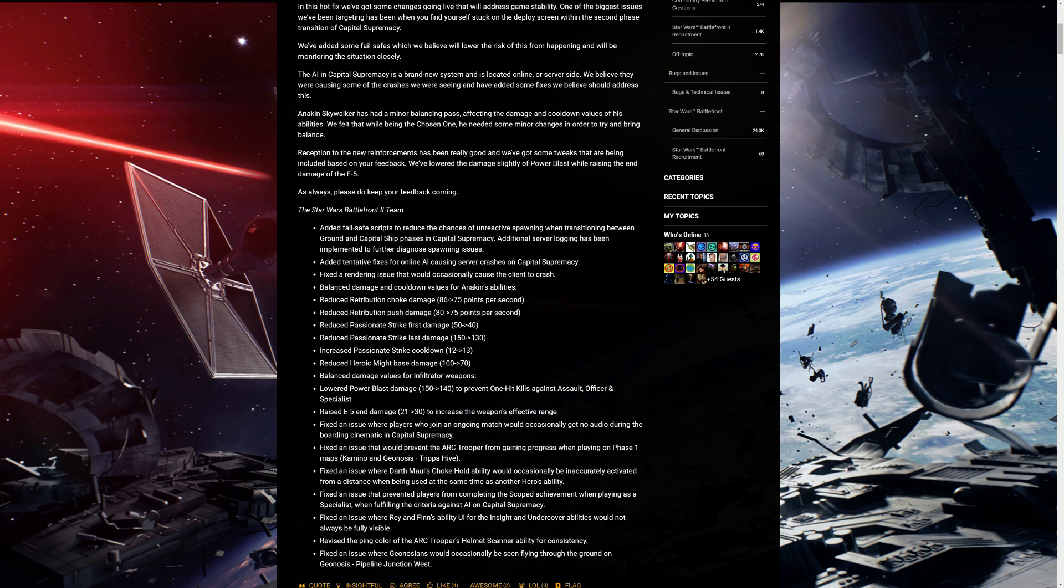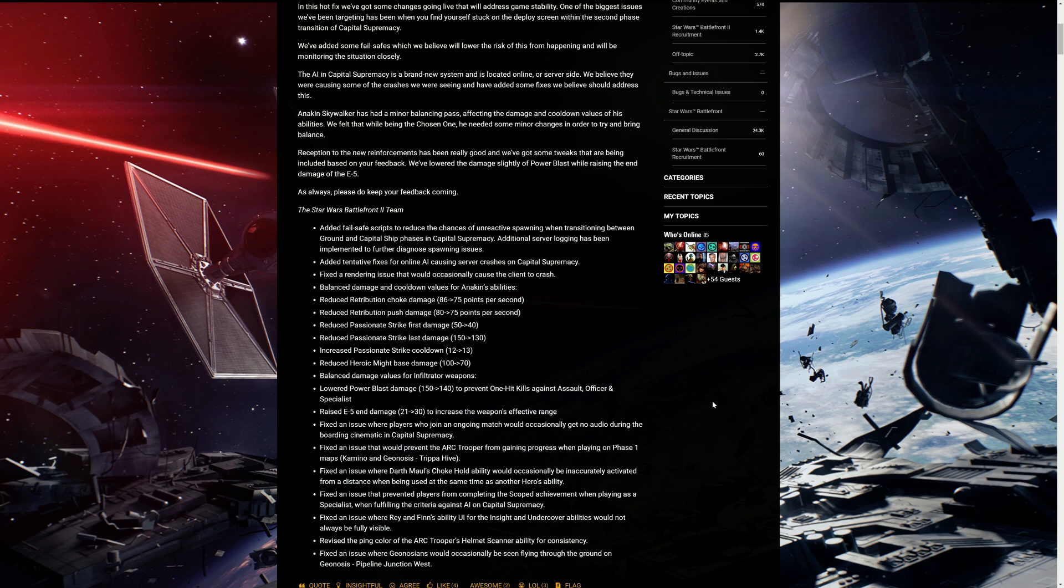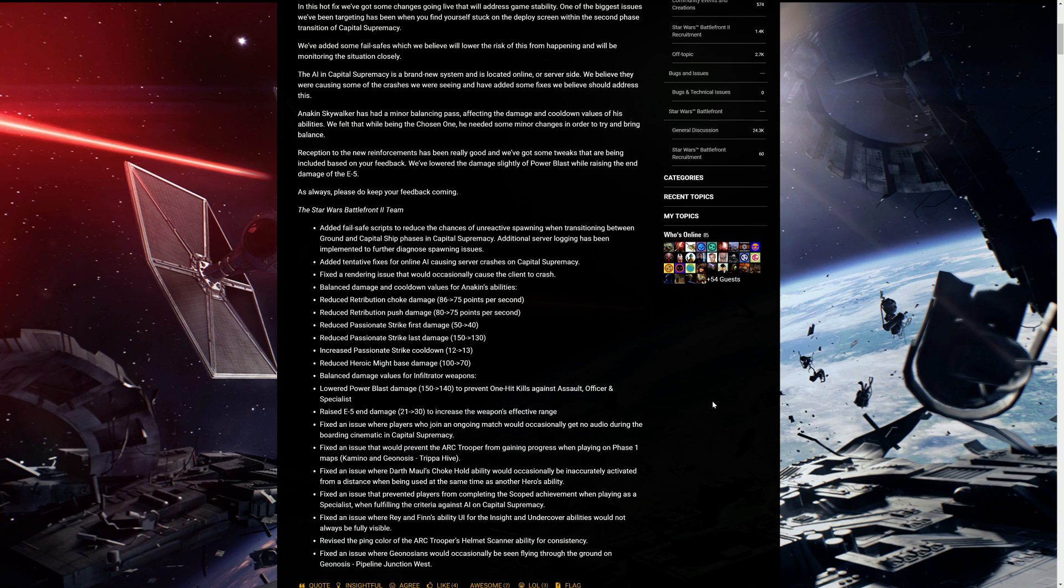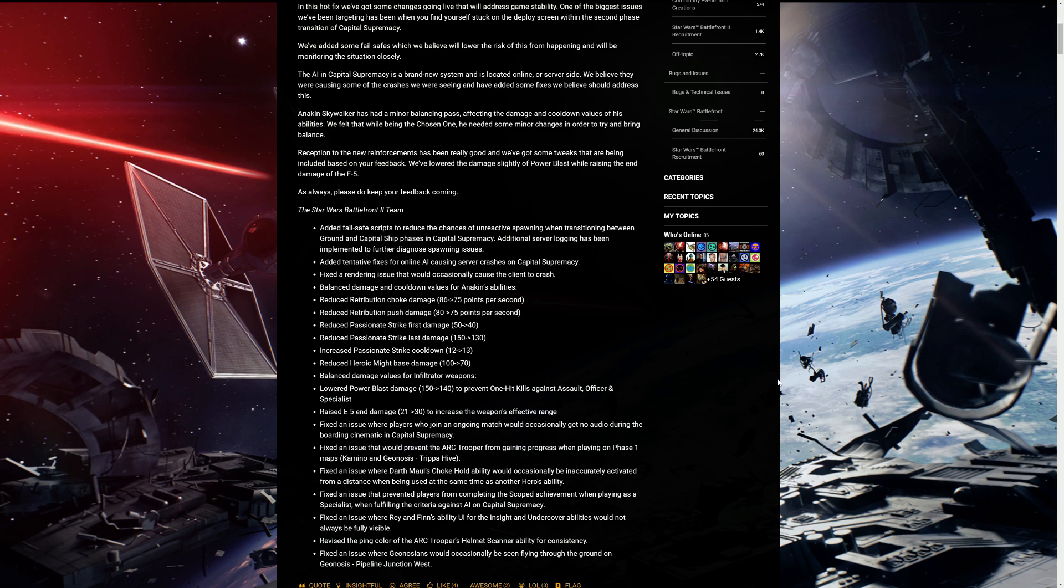Balance the damage and cooldown values for Anakin's abilities. So here's the nerfs. Reduced retribution choke damage from 86 to 75 per second. Reduced retribution push damage from 80 to 75 per second. Reduced passionate strike damage first damage, so that's the basic windup, from 50 to 40. And reduced passion strike last damage from 150 to 130. So that's the strike going down. So basically that's after the windup, the hard stuff that really knocks you down. That's getting nerfed. Increased passionate strike cooldown, so one second timer on it. Reduced heroic might base damage from 100 to 70. I'm glad because that thing is really OP to be honest with you.